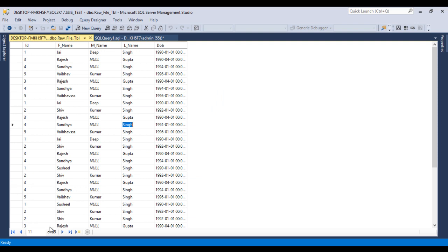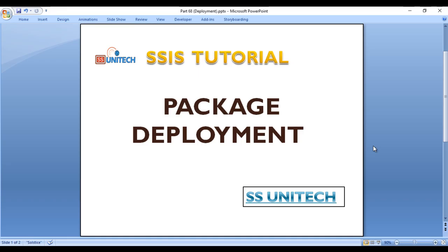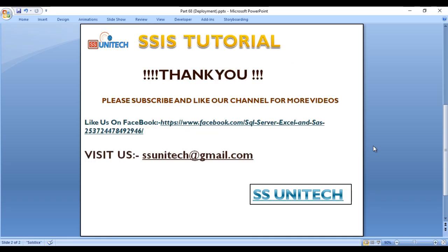Close the report and go to the table. As we can see, we now have 35 records — previously it was 30. In this video we discussed how to deploy a package, how to run a package manually from SQL Server Management Studio, and how to create an Integration Services Catalog. In our next video we will discuss environments and deploying packages that contain variables.